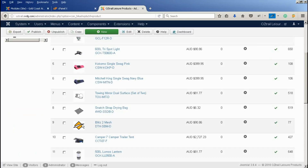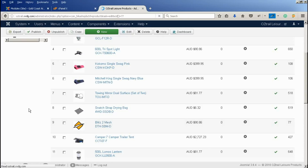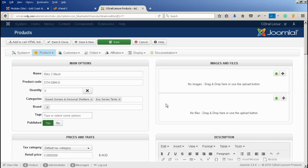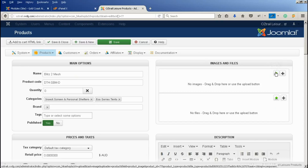That placeholder can be changed on different websites, but that's what we've put in for this one. To change this image, just click on the product name, and it brings up all the product details. Over here is where we put our images, and there are two ways to do it — you can click Upload Image.